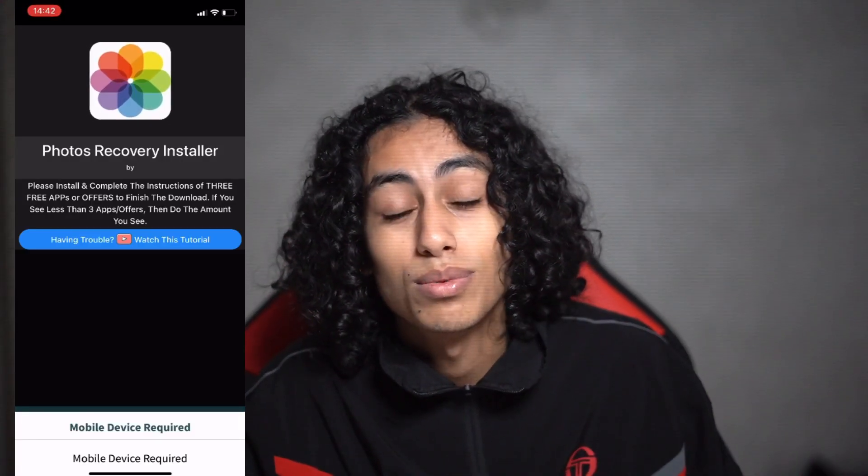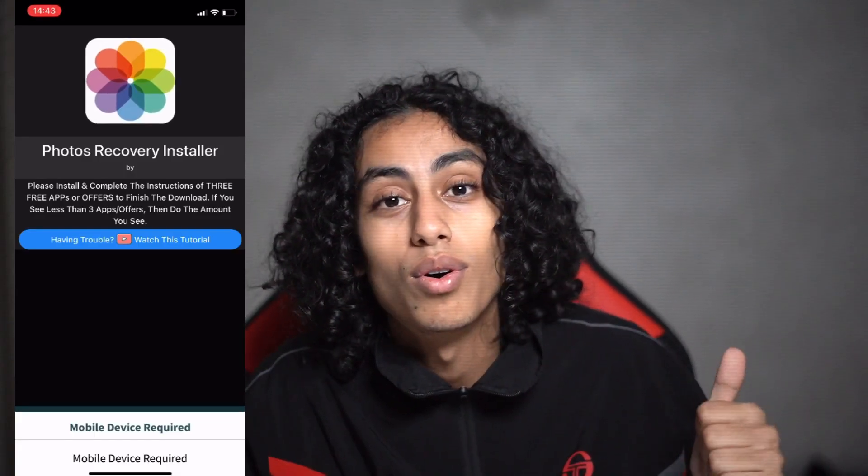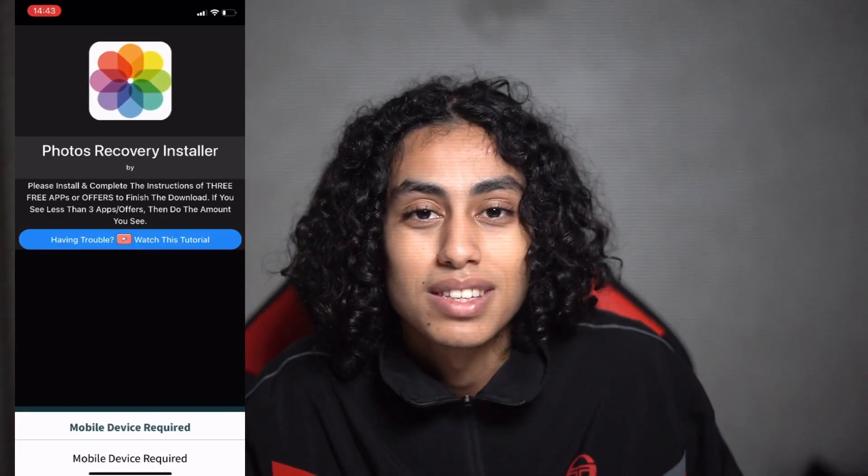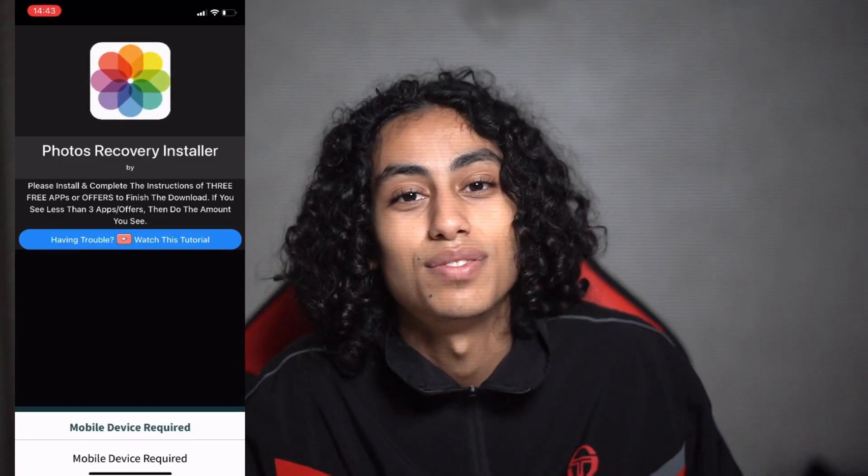You will be able to recover all deleted photos on your iPhone or iOS. As I told you, it's not something difficult — just some simple steps and you will be able to recover all your deleted photos or videos on your iPhone or iOS. That would be it, and I will see you in the next video. Thanks for watching.